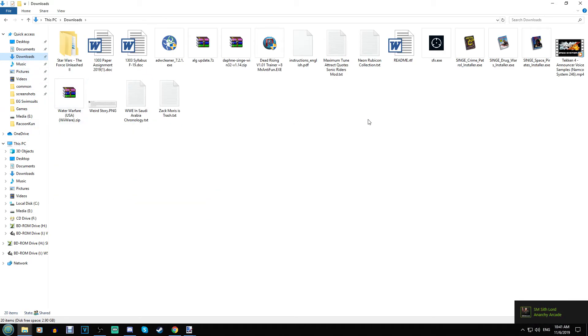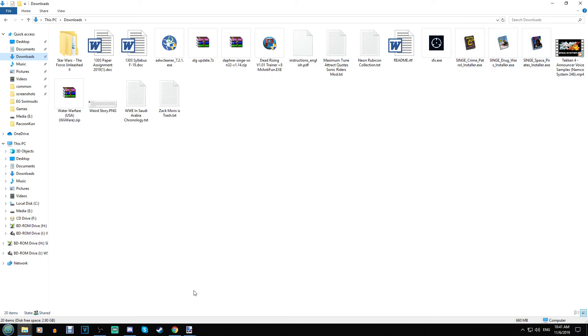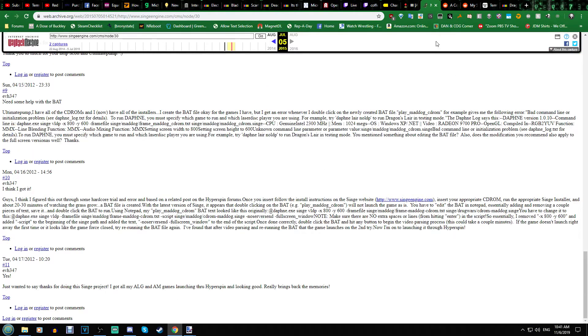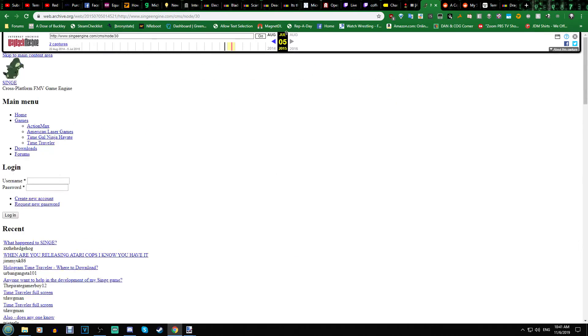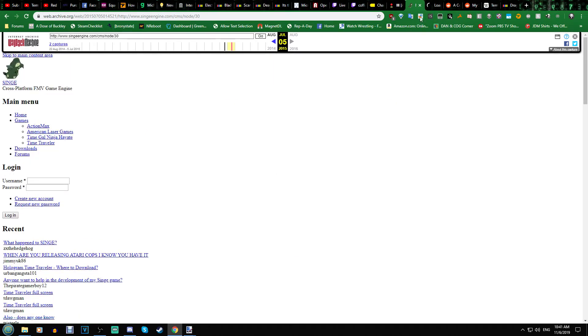First thing you're going to want to do is have your installers on hand. And if you don't have them, this is where you can sort of go to get them. I will probably put the link in the description, but it's thankfully been archived. So when you go to this archive link,